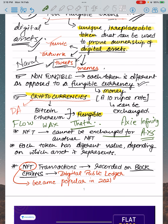NFT cannot be exchanged for another NFT. As mentioned, money is a fungible currency and can be exchanged, but that is not the same case with NFTs. They have made digital art a worthy collectible by solving the problems of provenance and duplication.